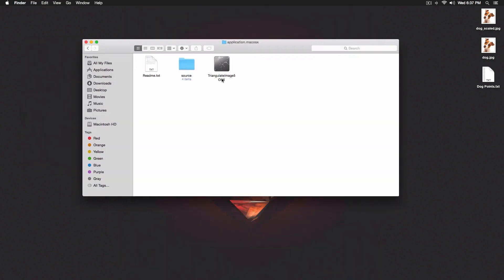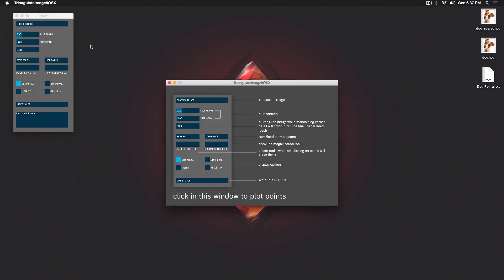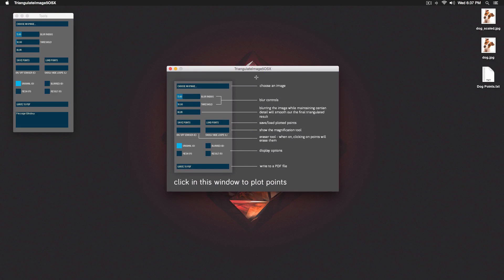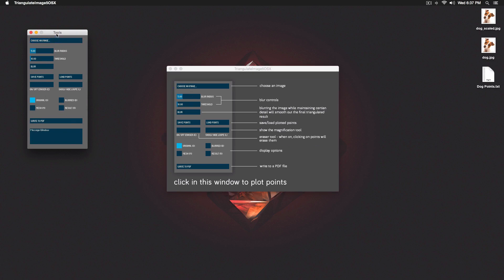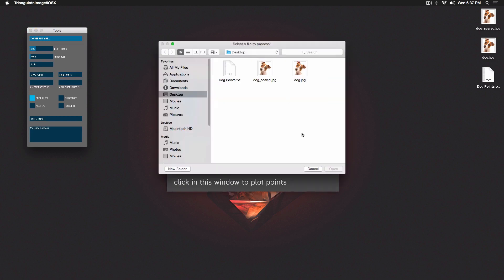Go ahead and go over to Triangulate Image 5 — I'll post the link in the description so you can download it. It's free, so download it and open it up. When you open Triangulate Image 5, it gives you this little dialog window showing you how to use the tools palette. Here you click on 'Choose an Image' to select your picture.